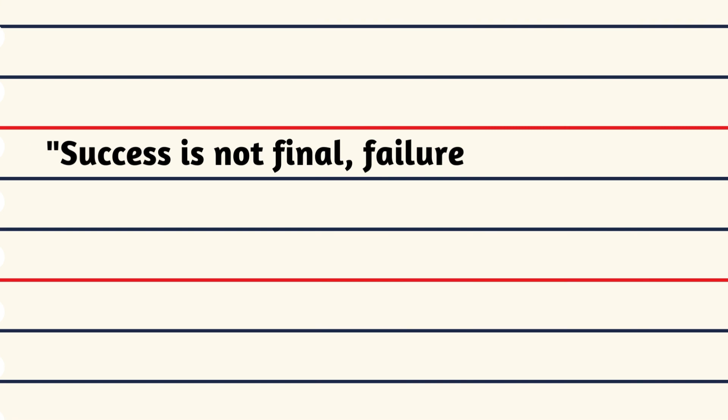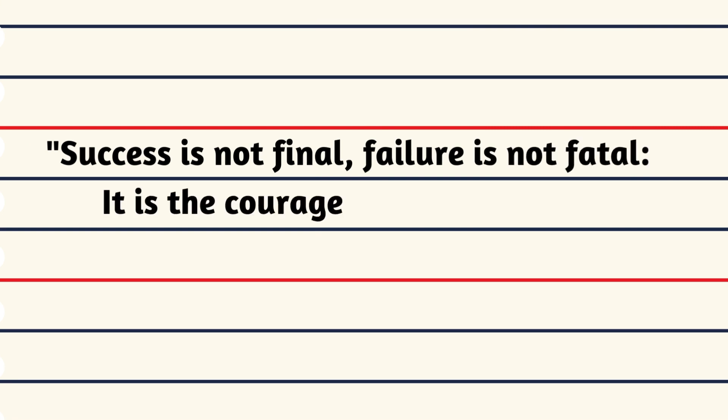Success is not final, failure is not fatal, it is the courage to continue that counts.